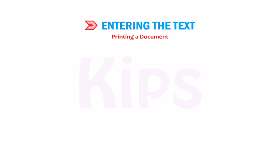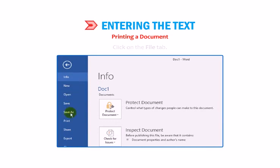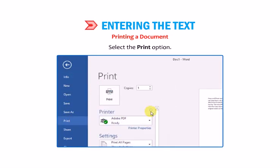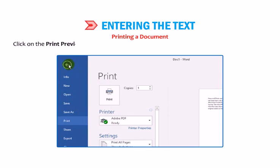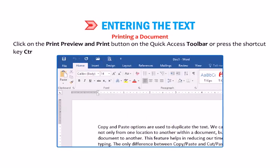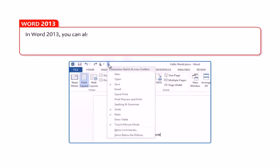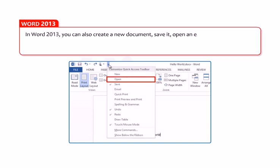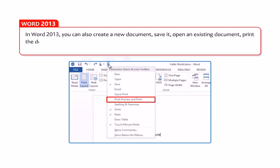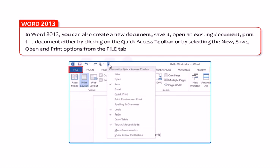To print a document: 1. Click on the File tab. 2. Select the Print option. Tip: click on the Print Preview and Print button on the Quick Access toolbar or press Ctrl+P. Note that in Word 2013, you can also create a new document, save it, open an existing document, and print the document either by clicking on the Quick Access toolbar or by selecting the new, save, open or print options from the File tab respectively.